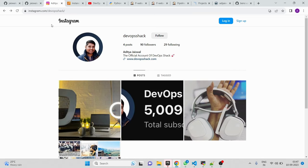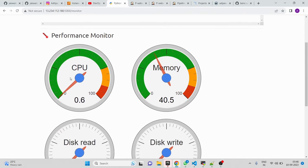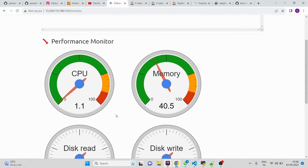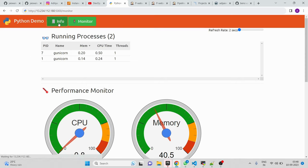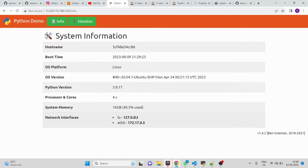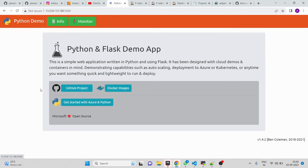Today's topic was requested by a few people: building and deploying a Python-based application. I've deployed a basic Python application that monitors CPU, memory, and other system resources in real time. Running inside a VM, it provides information on how much CPU, RAM, and memory is being used. Clicking 'Info' shows system information like the 16GB memory of the VM.